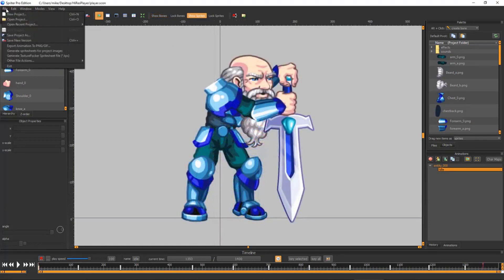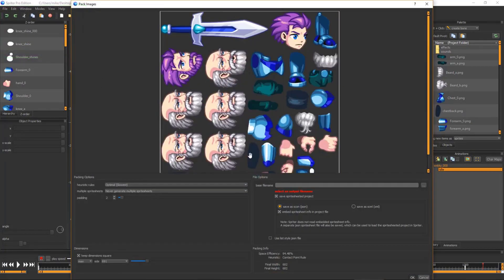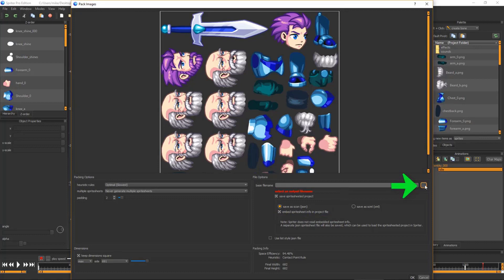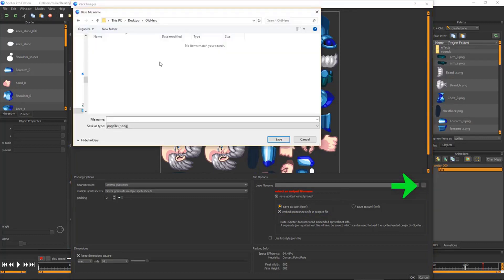In Spriter, choose File Generate Spritesheets for Project Images, make sure Save as SCON and Save Spritesheeted Project are checked on, and click the small button with three dots to choose the base file name.